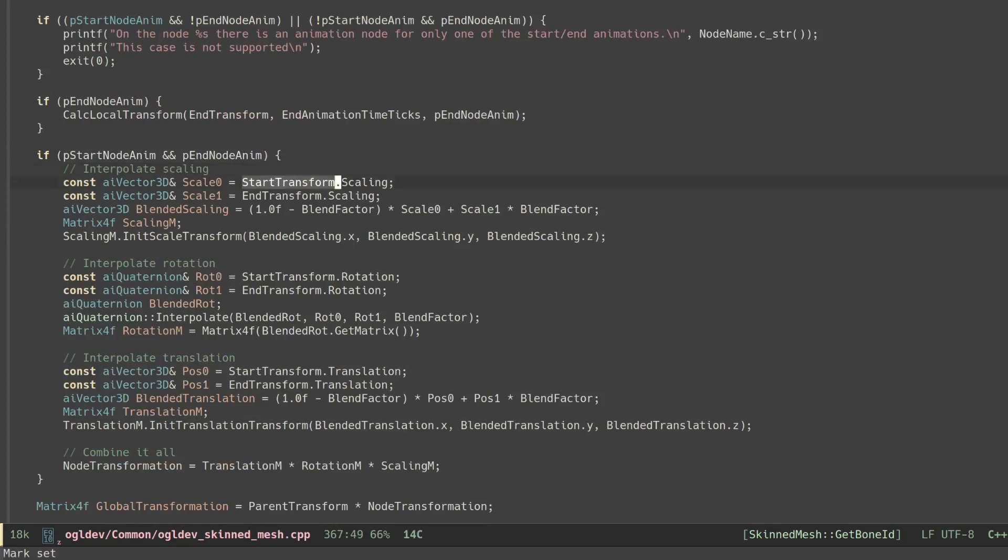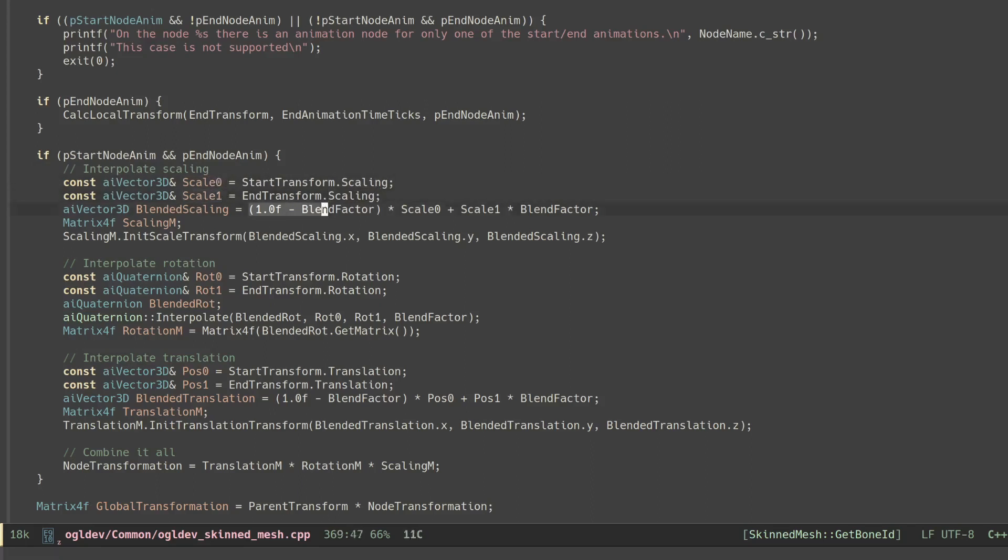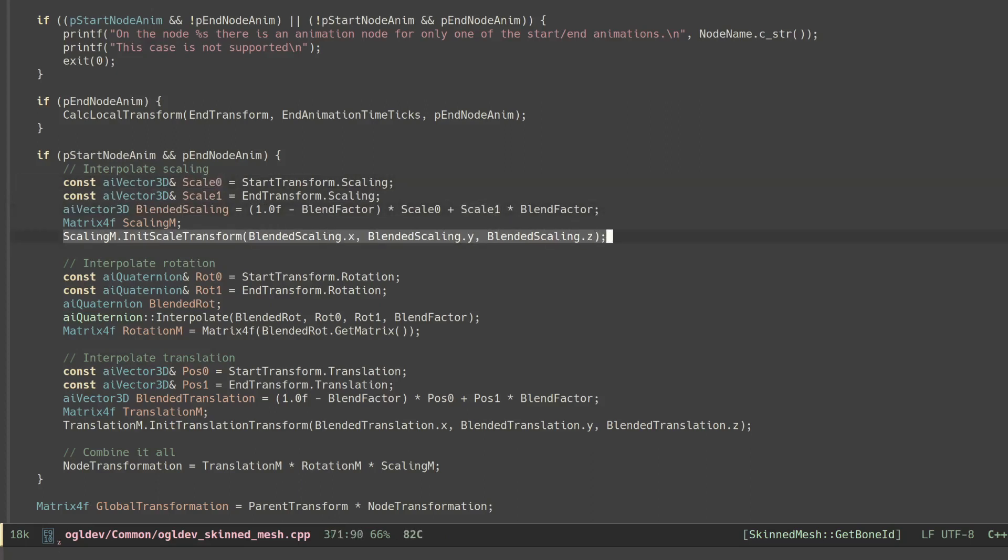We extract the two scaling vectors and perform the classic interpolation equation on them. When the blend factor is 0 we get scale 0 and when it is 1 we get scale 1. We can now create a scaling matrix for the result.